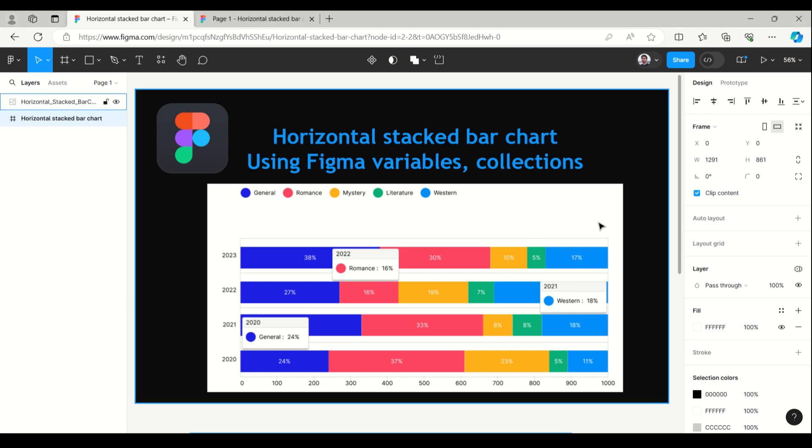Hello everyone, welcome to Figma tips and tricks tutorial. Today I'm going to talk about horizontal stacked bar charts. This is the second video. Earlier I created a horizontal bar chart and the techniques are almost the same.